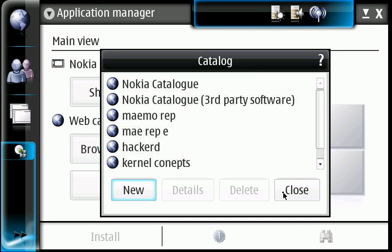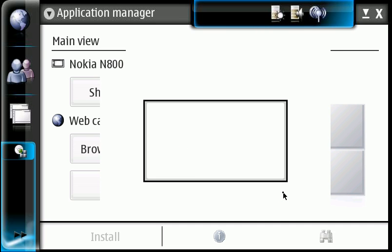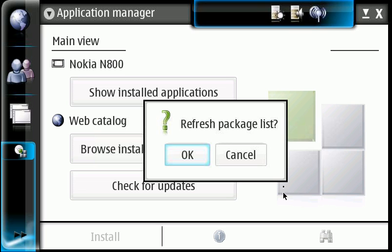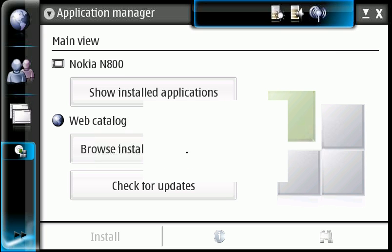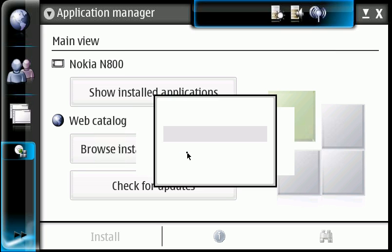And you're going to hit close. Then you'll get prompted here for a refresh package list. We're going to hit OK.